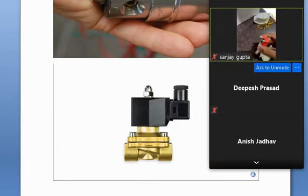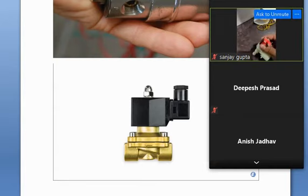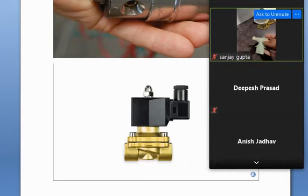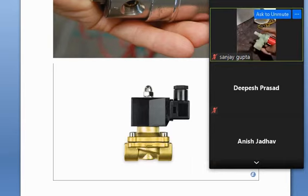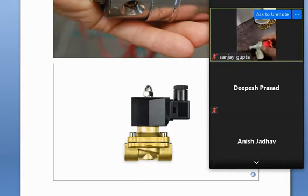This is the water supply out, and this is the water supply inlet.